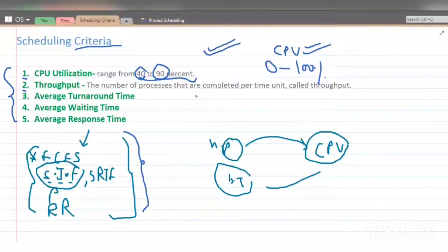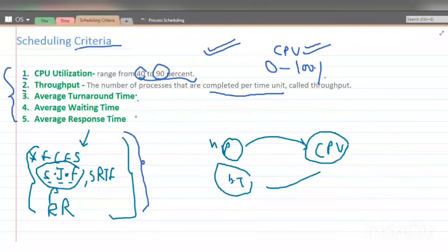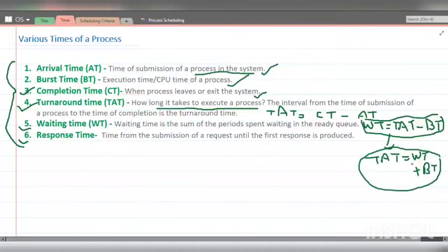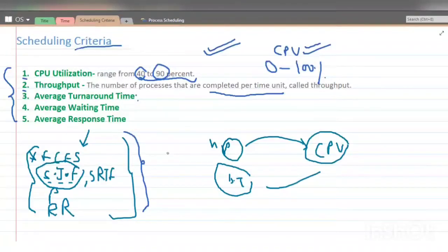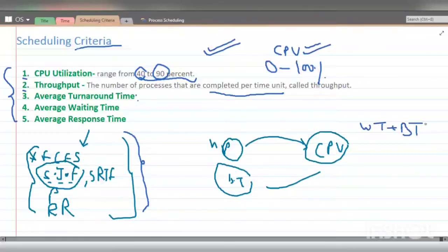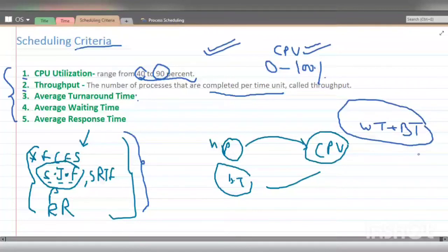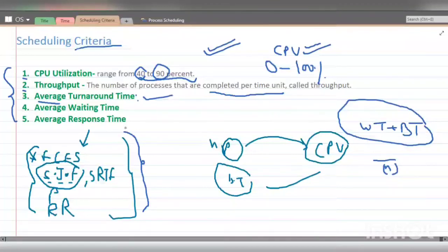The next criterion is throughput — the number of processes that are completed per unit time. The next criterion is average turnaround time. Turnaround time equals waiting time plus burst time, meaning the total time a process spends in the system. The average turnaround time is the sum of all processes' turnaround times divided by the number of processes, and the lower this value, the better.